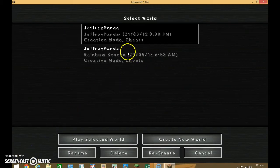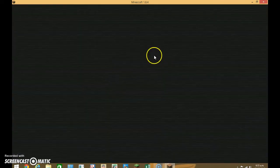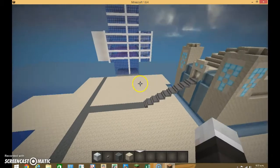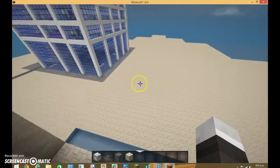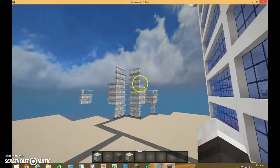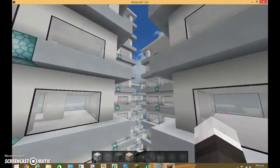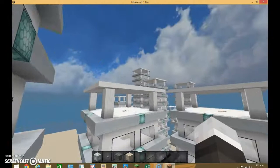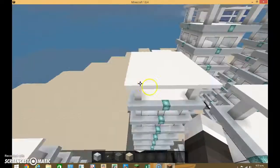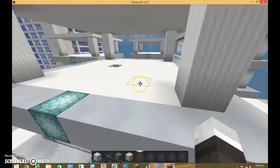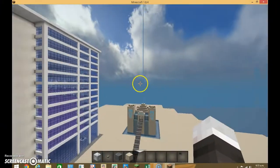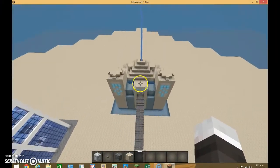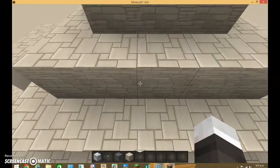Hey guys, Jeffy Panda here, and today I am going to be showing you how to get the command for villagers. As you can see, I have done a little more work. I actually did this with a command and a command block.